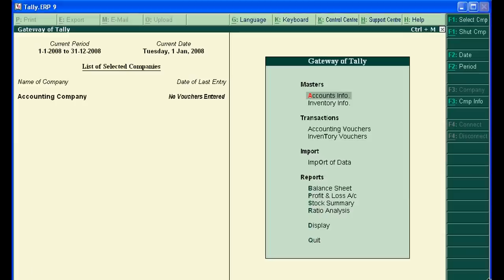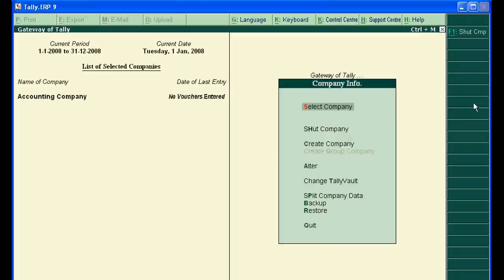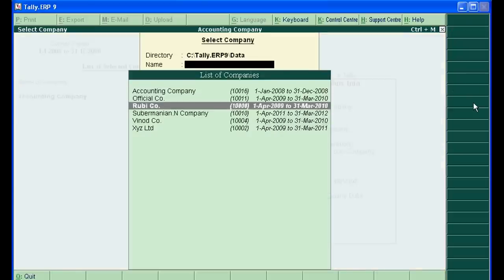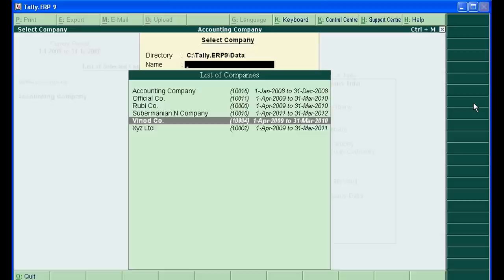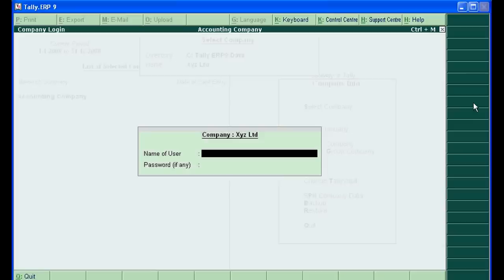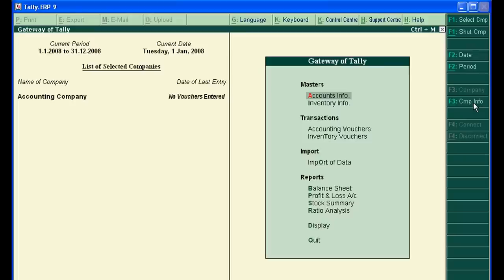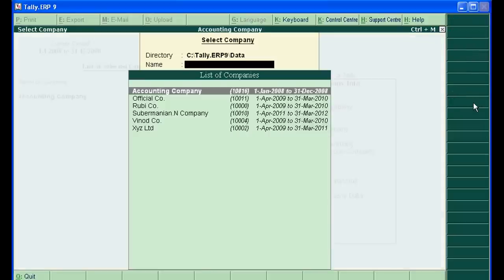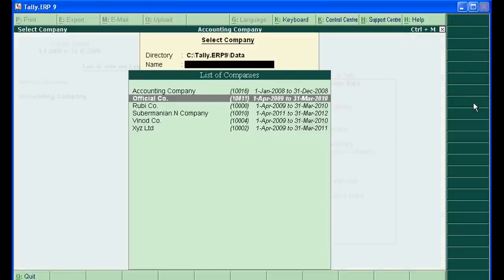Once again, welcome to Accounting Education. Today we will learn how to delete dead companies. Suppose I select a company. It is dead because when I choose this company, Tally.ERP 9 will close. Check this, select...